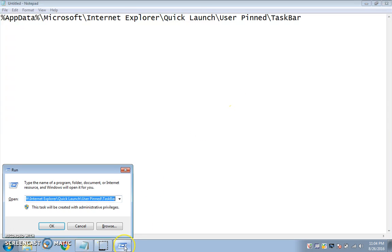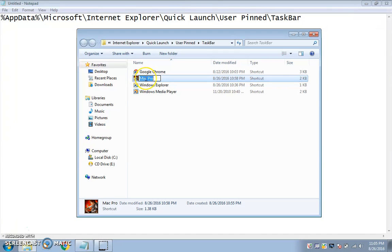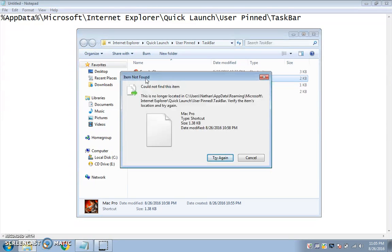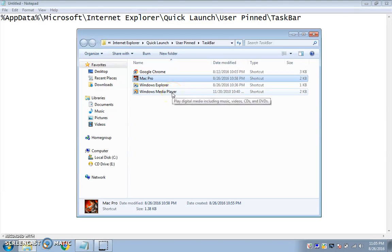Now, when you do this, you're more than likely going to have a different set of icons than I do. What you want to do is cannibalize one of your icons. I suggest you cannibalize Internet Explorer.